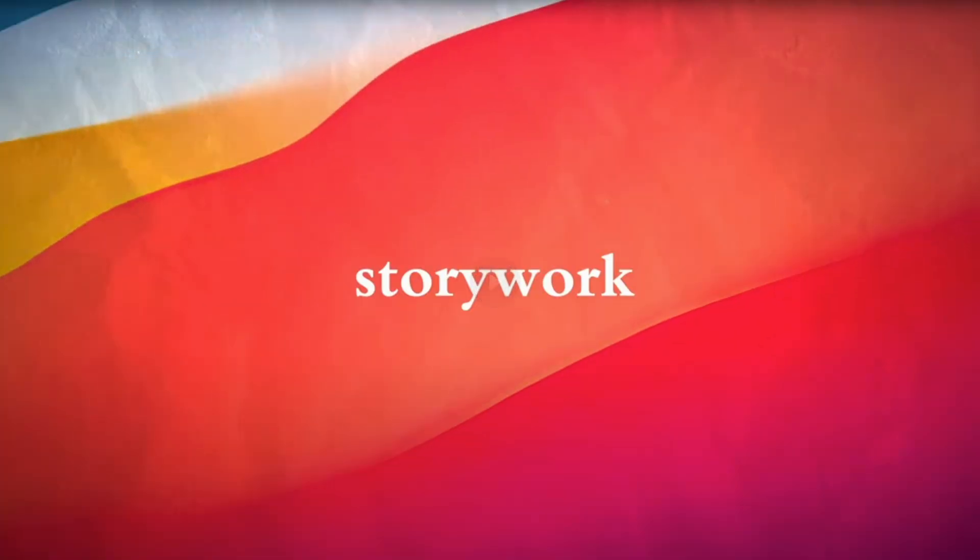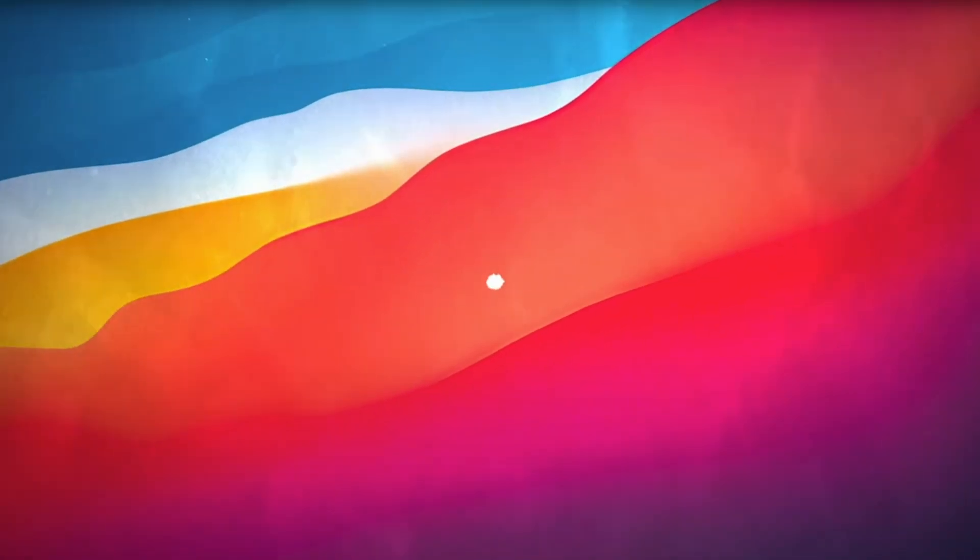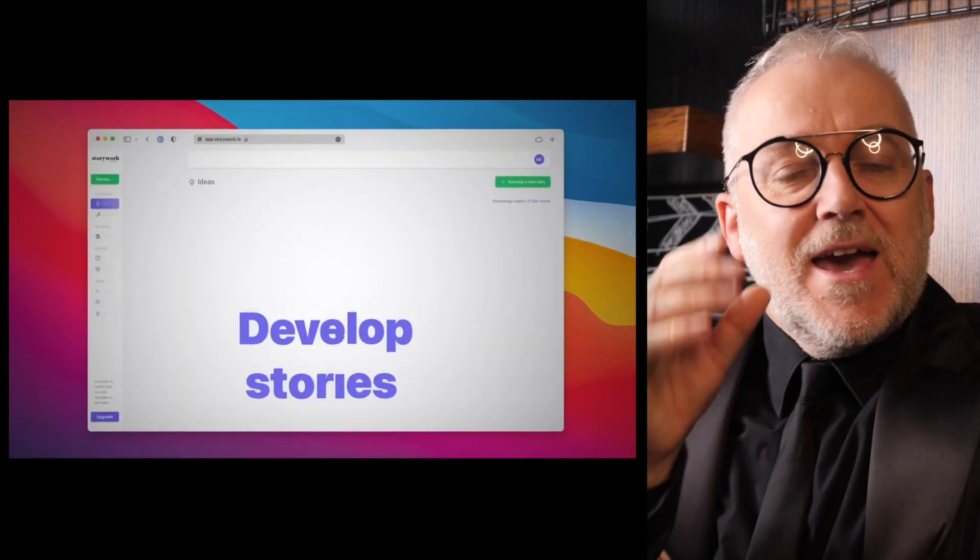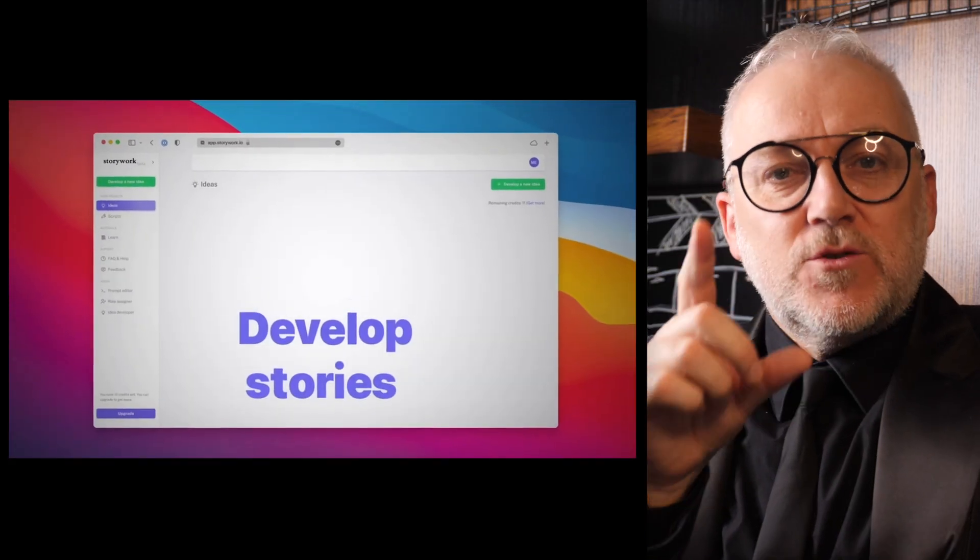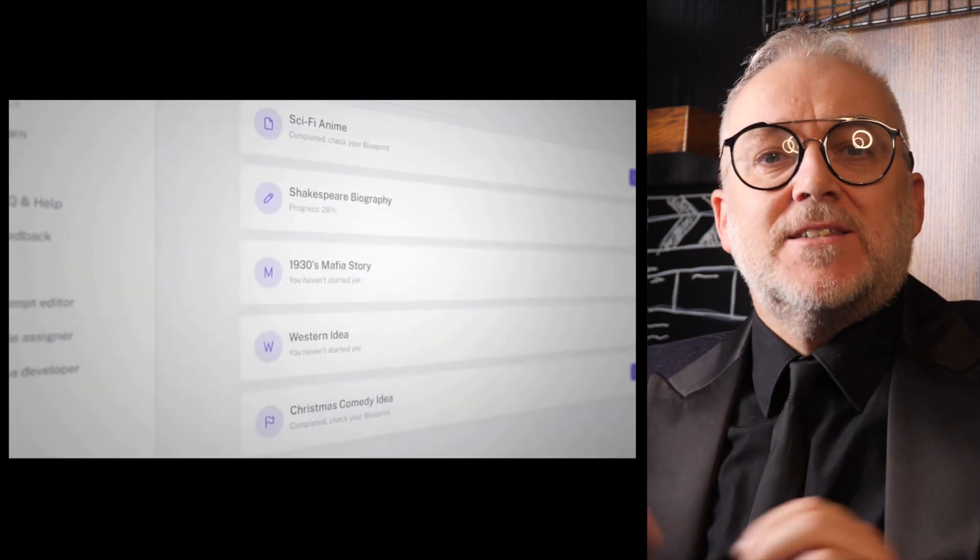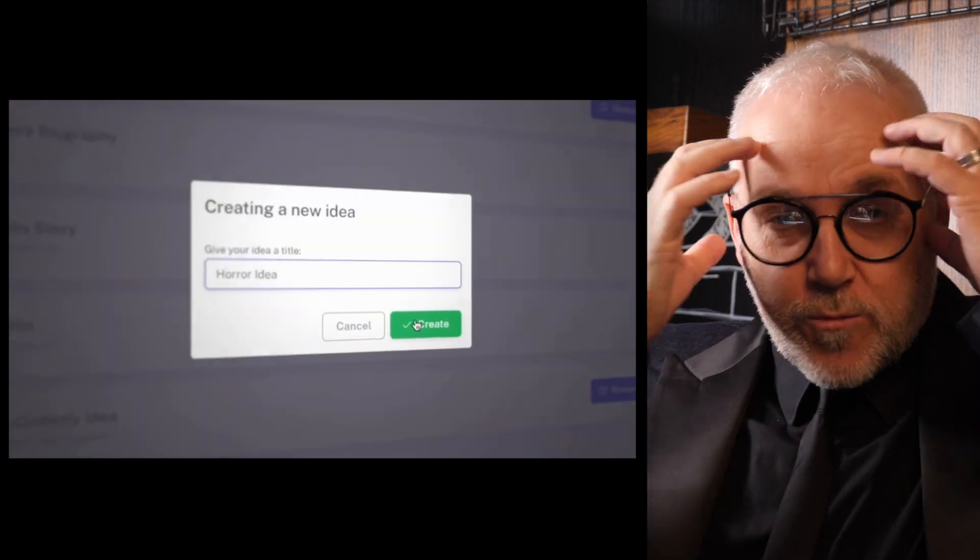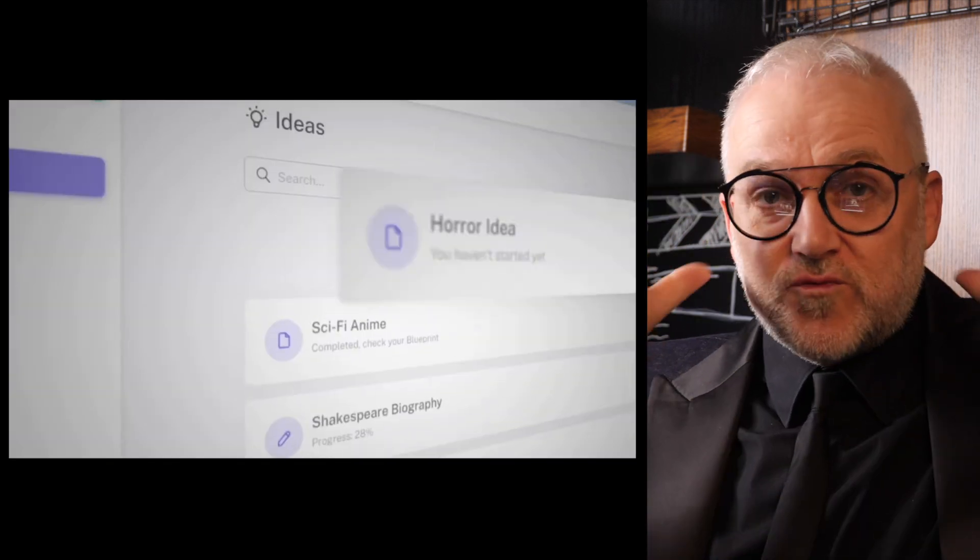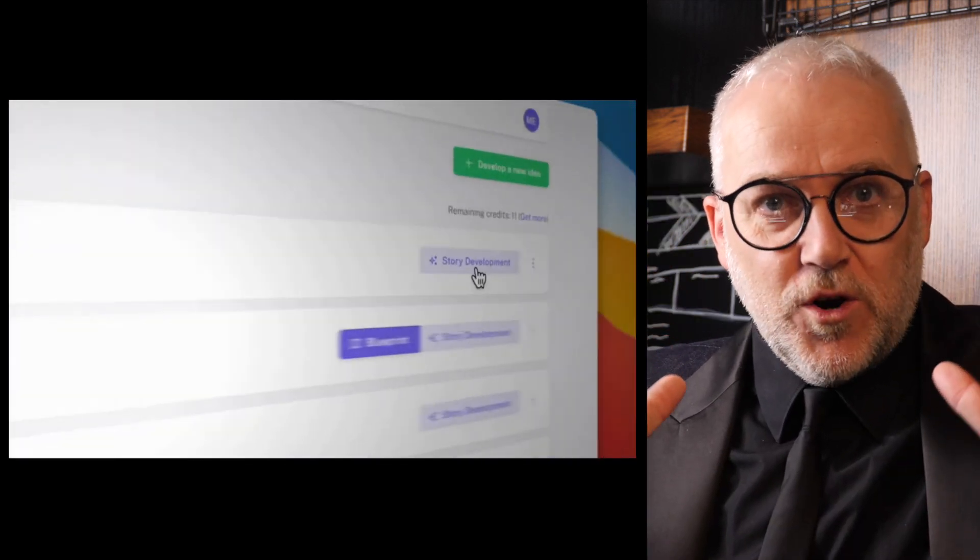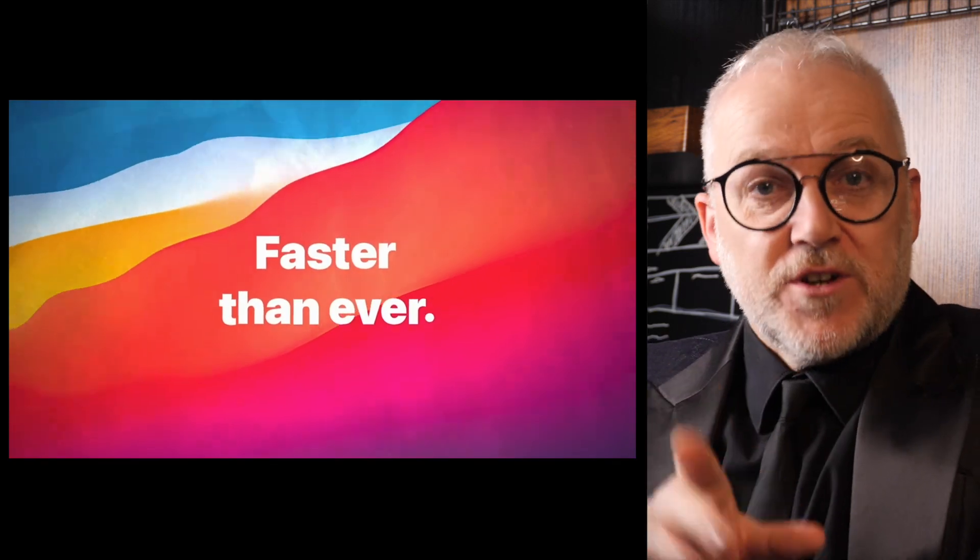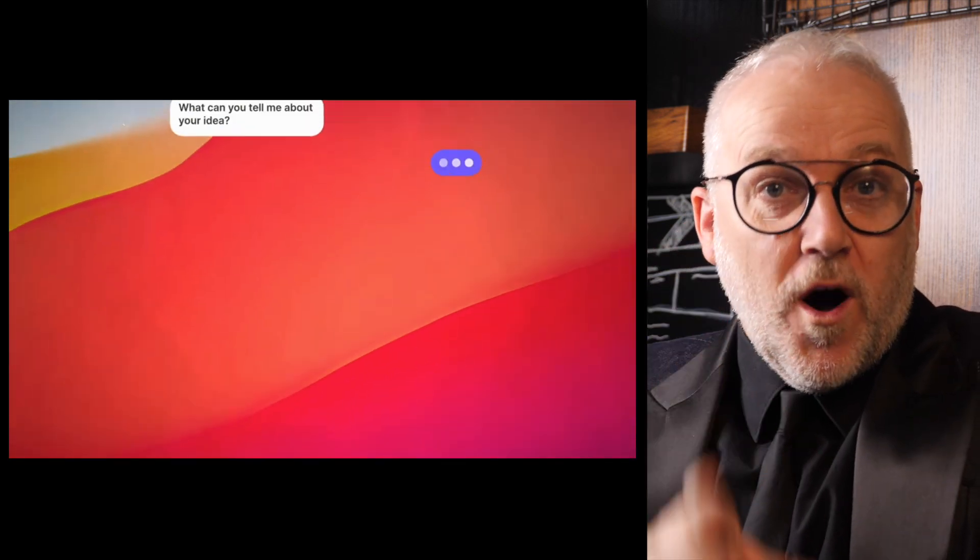If you're a screenwriter and you've ever struggled with writer's block, this video is for you. I'm talking about an AI tool called StoryWork, which is like having a script doctor right over your shoulder. It's not aimed to replace you, it's aimed to give you superpowers and let your brain just really get to work. So stick around, I love this product and I'm going to tell you why.